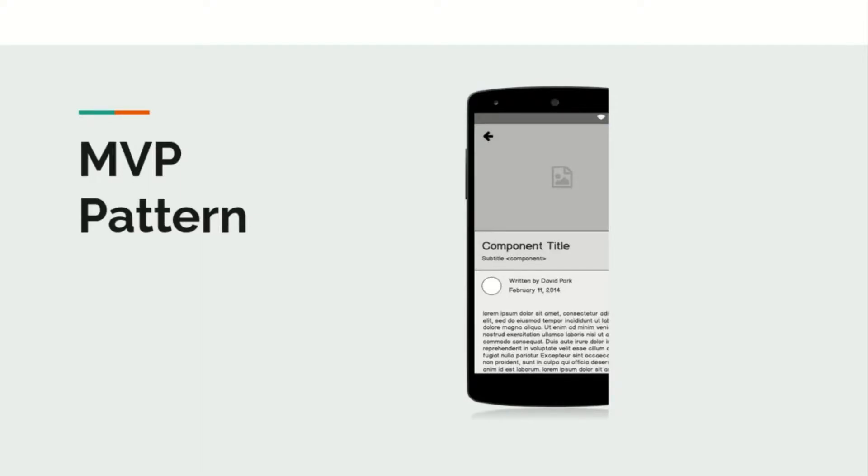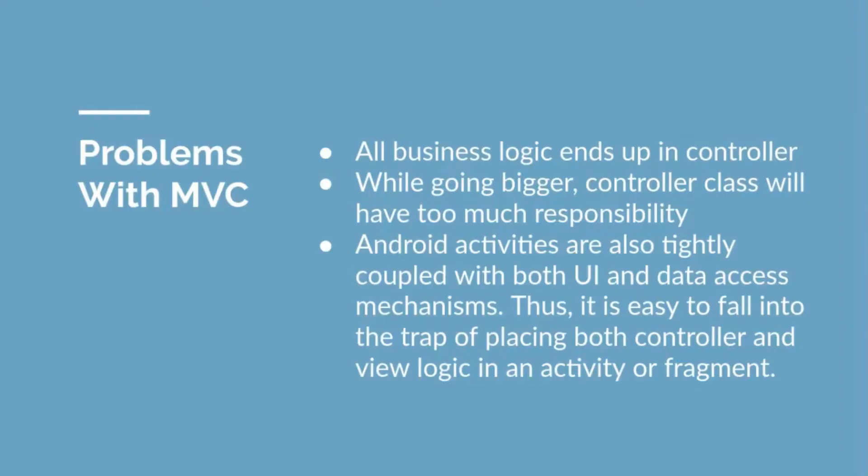But before going to Model View Presenter pattern, I'd like to first talk to you about the limitations of MVC and why MVP was needed. If you recall all the application logic or all the business logic was implemented in the controller side.